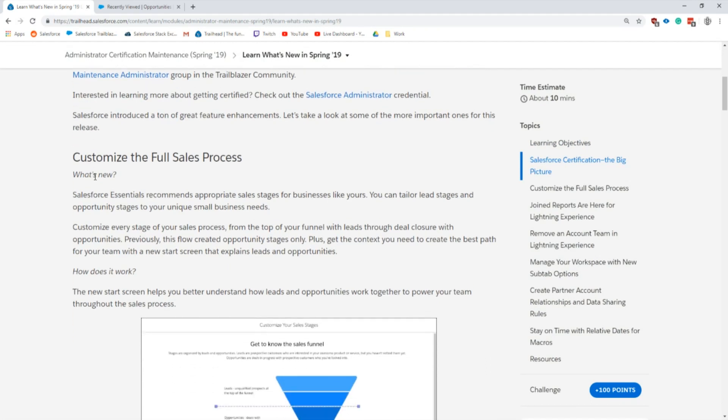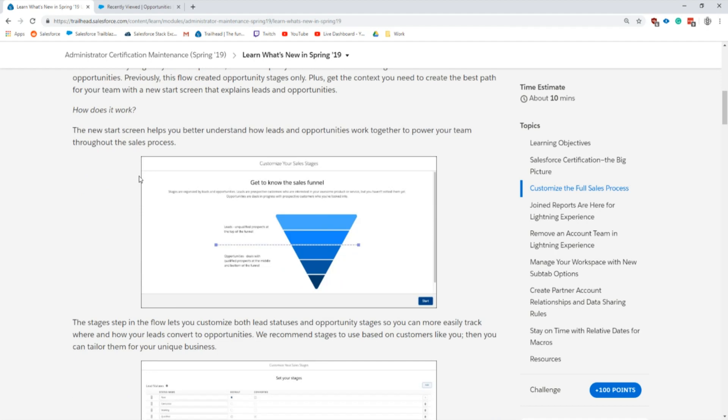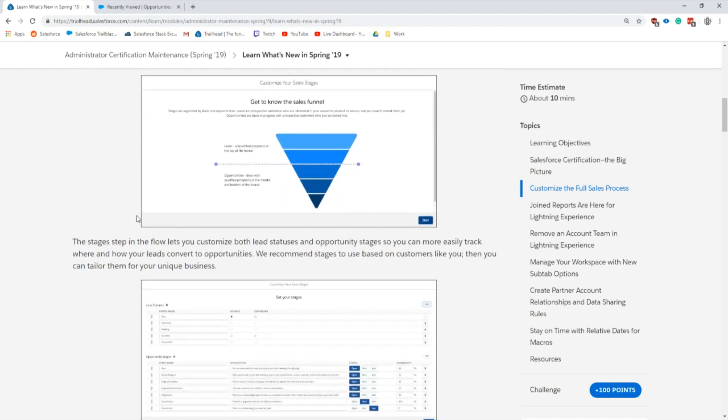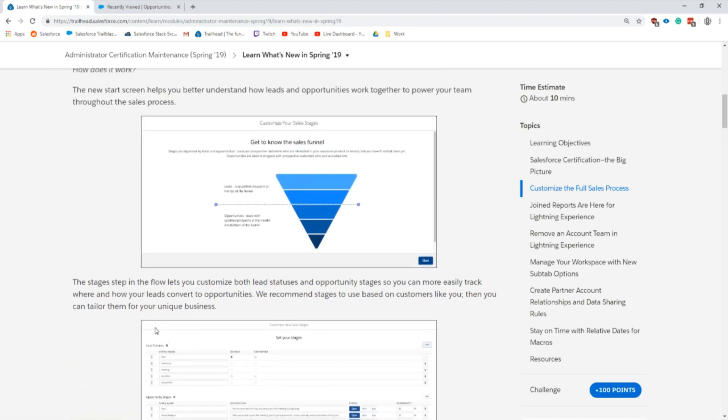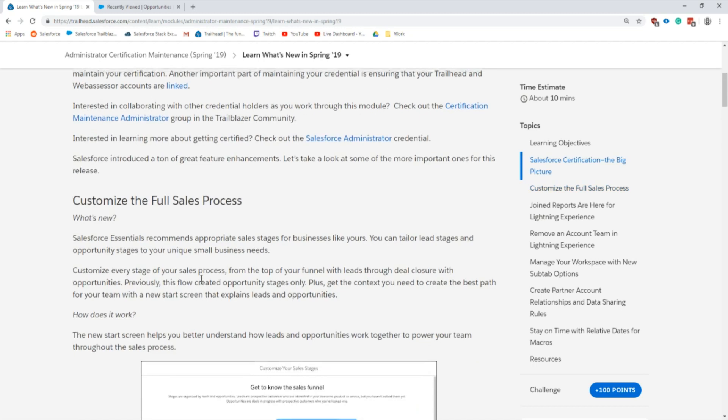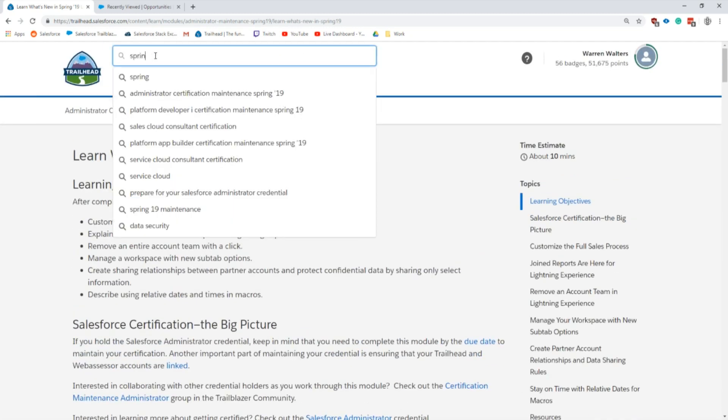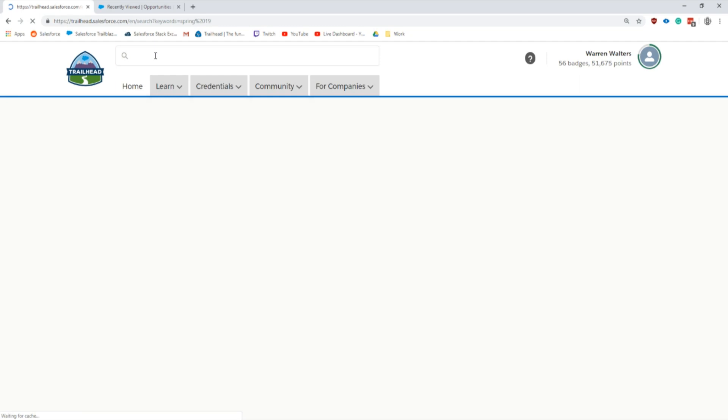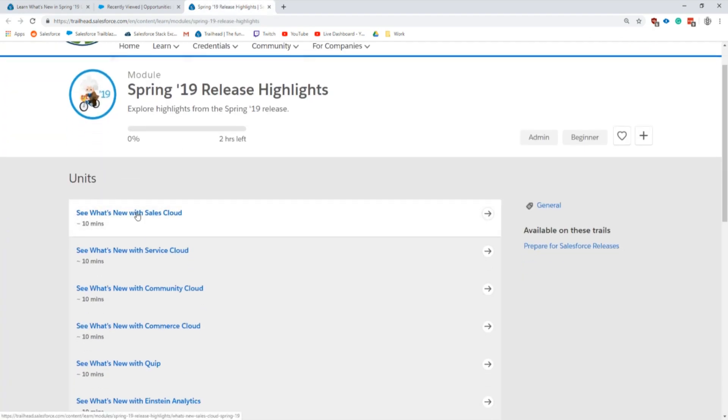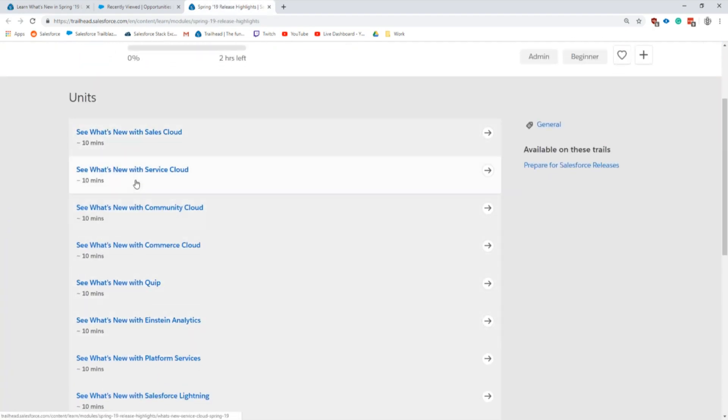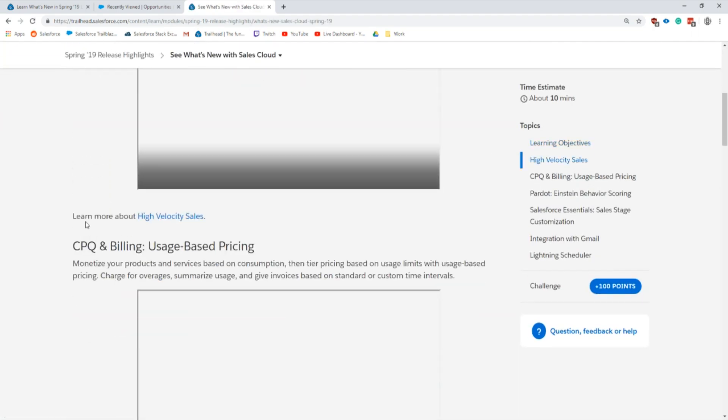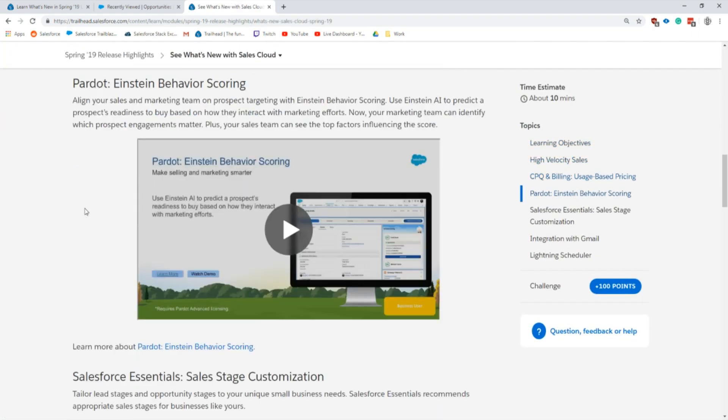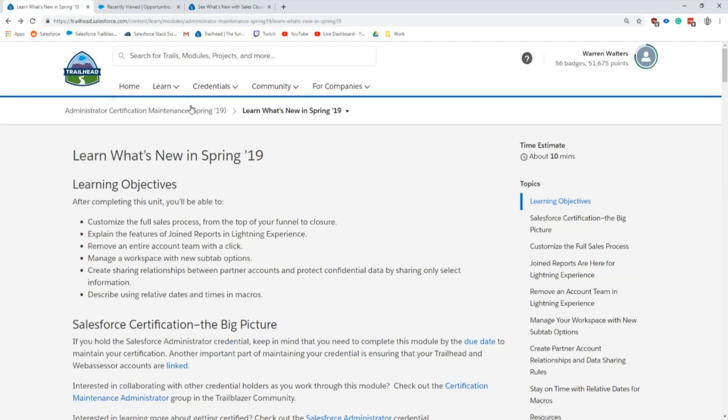In customizing the full sales process, this is for Salesforce Essentials which is the $25 a month lowest tiered Salesforce edition. It's geared towards super small businesses. This basically just gives them the option to configure their leads and stages and walks them through it. If you type in Spring '19 in the search bar, there are the release highlights. I'm going to open up this tab here. If you go to Sales Cloud there should be one in here for Essentials.